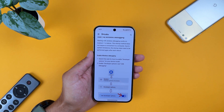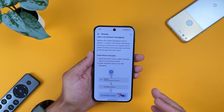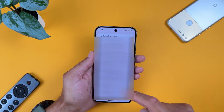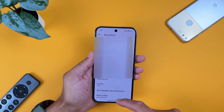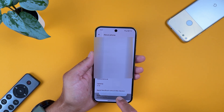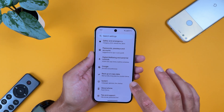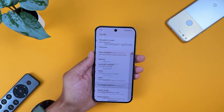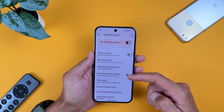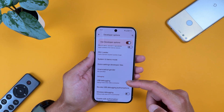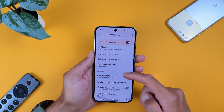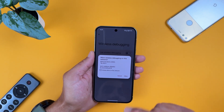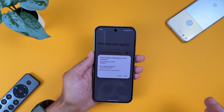First, you need to enable developer options on your device. Go into Settings, scroll down to About Phone, scroll to the bottom and tap seven times on Build Number. Then go back, select System, scroll to the bottom, and select Developer Options. From here, scroll down a little and enable USB Debugging.